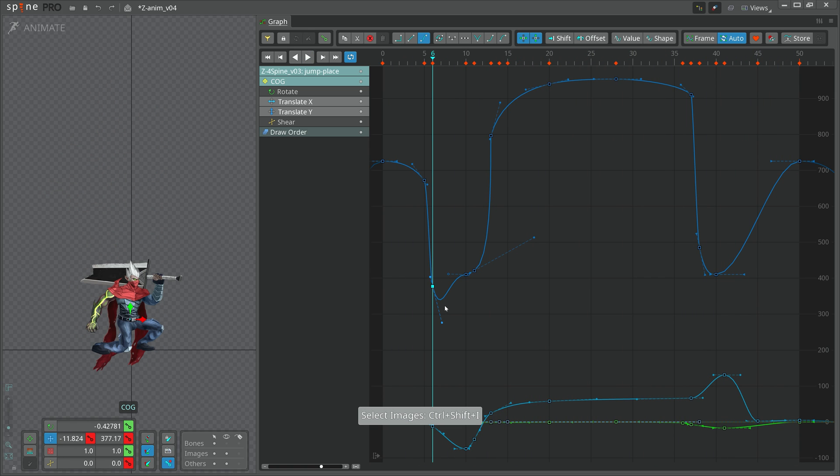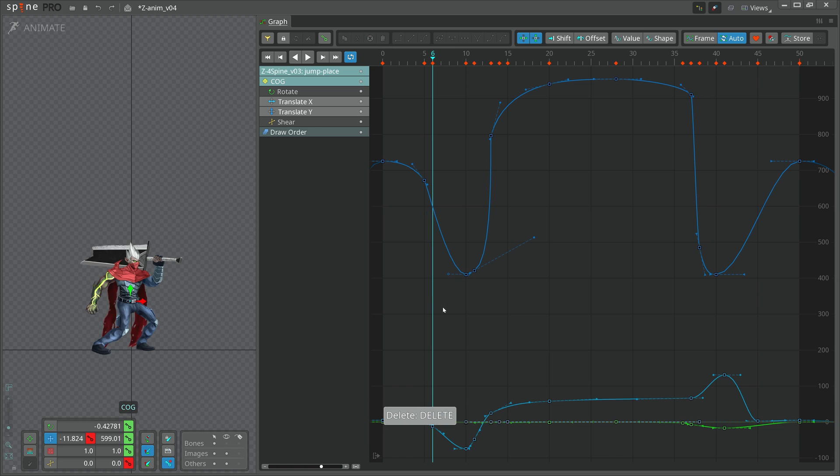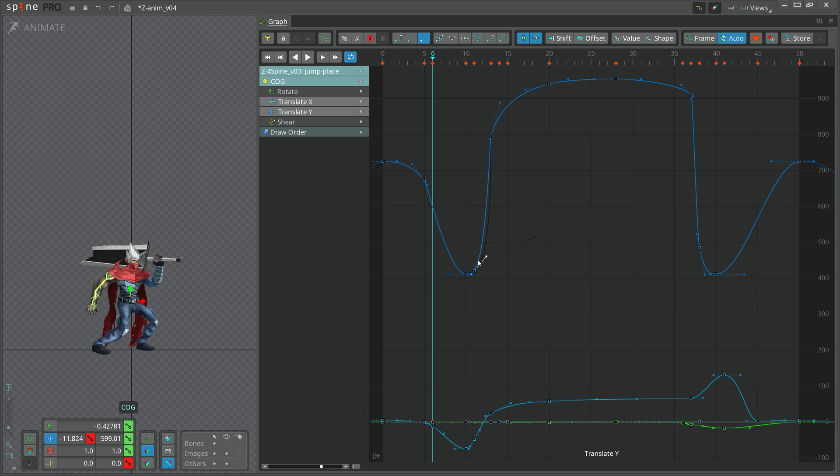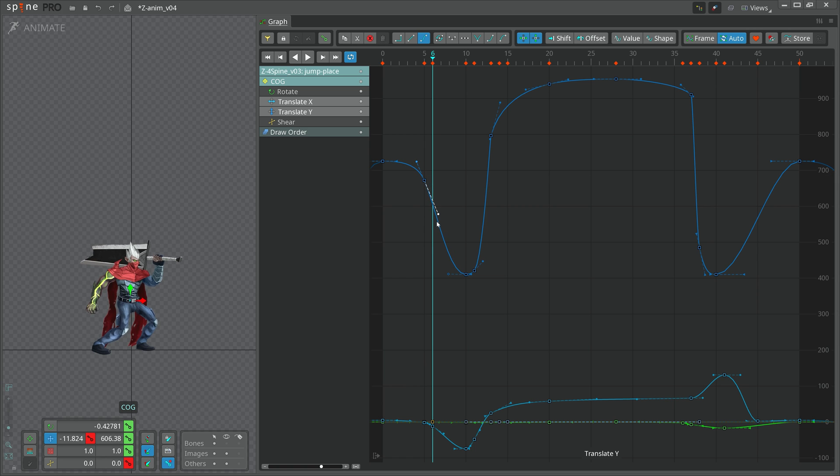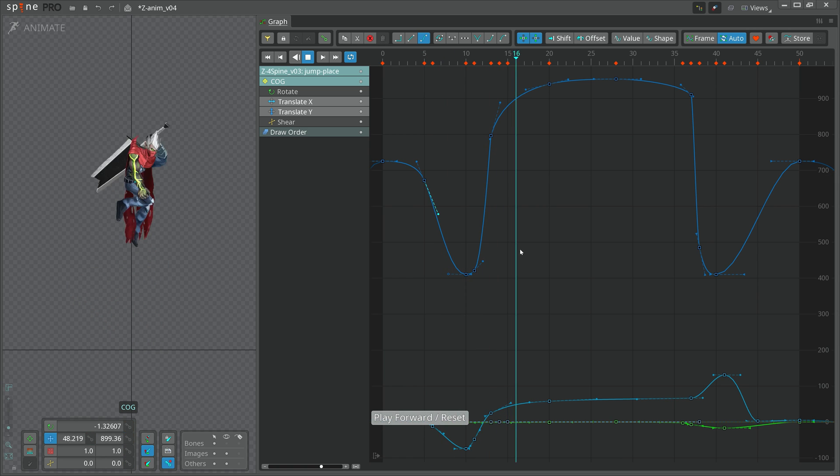This gives us great power to identify and fix kinks in our movement that cause jerkiness in our animation. Just by looking at the shape of our curves, we can improve our animation.